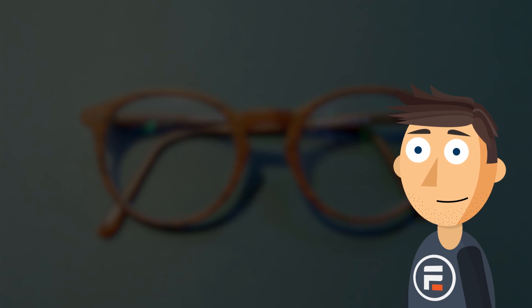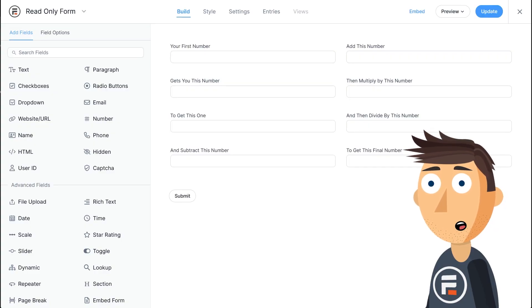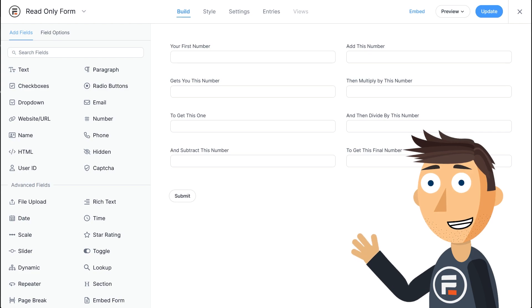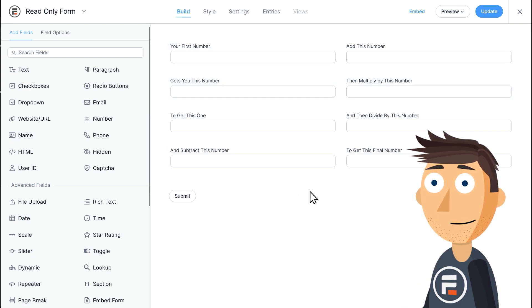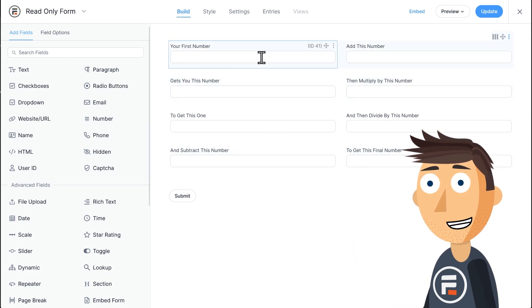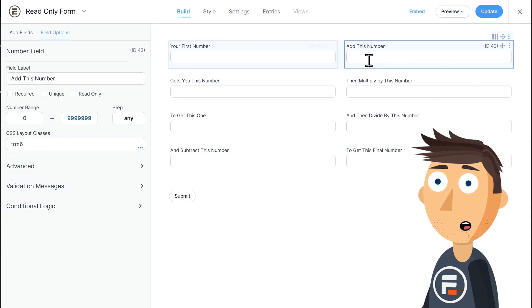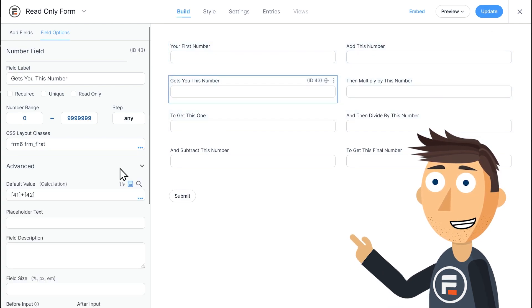Let's see how they work. Here is an example form with various mathematical calculations I've made using Formidable Forms. The user inputs a starting number, adds another number, and then gets this number.